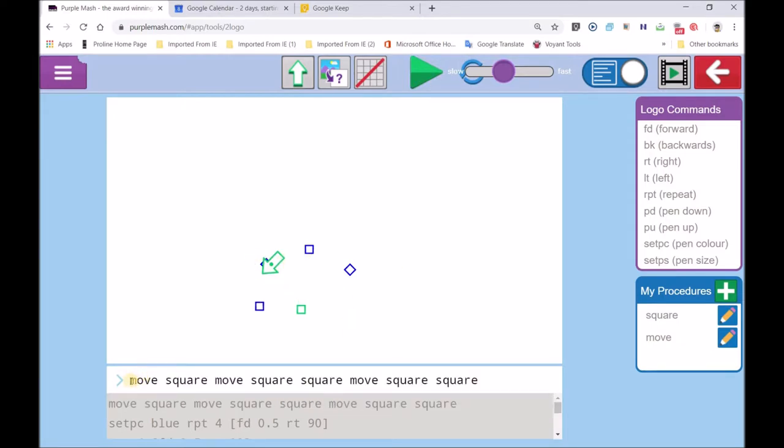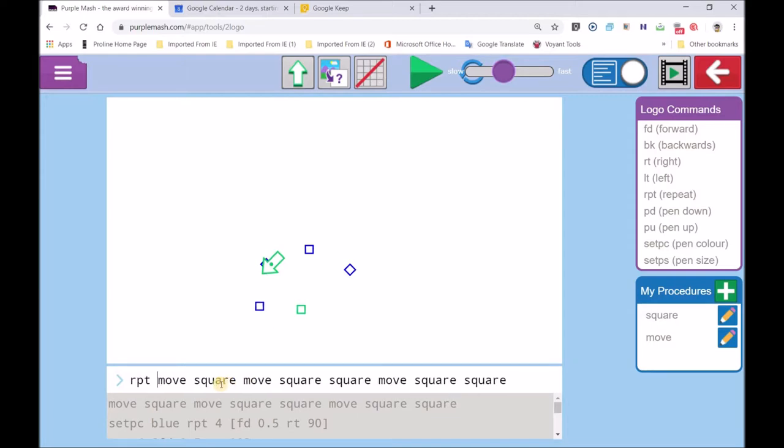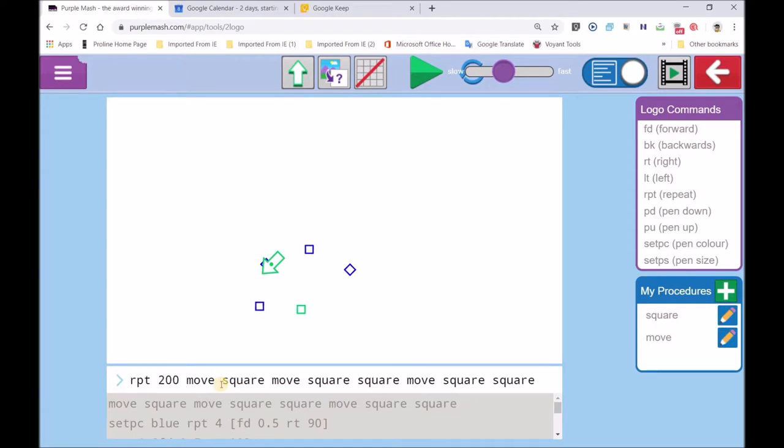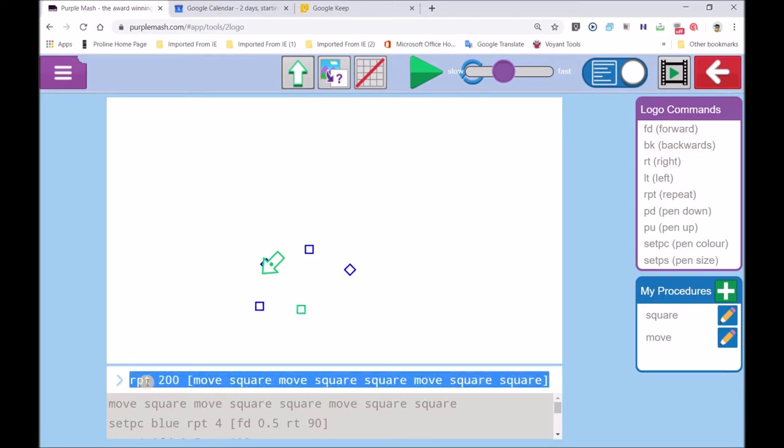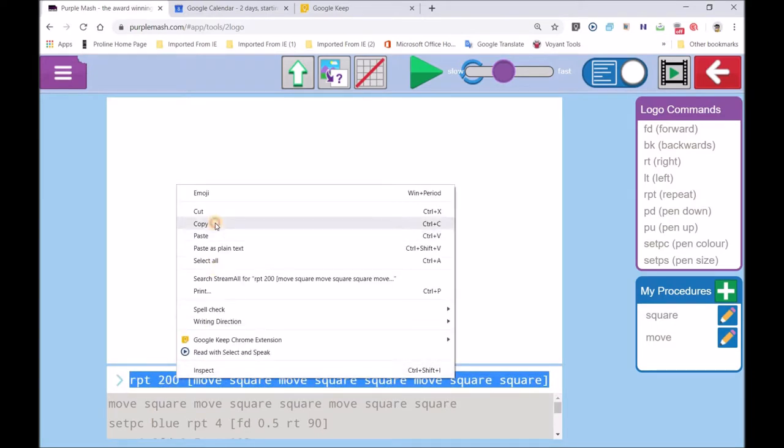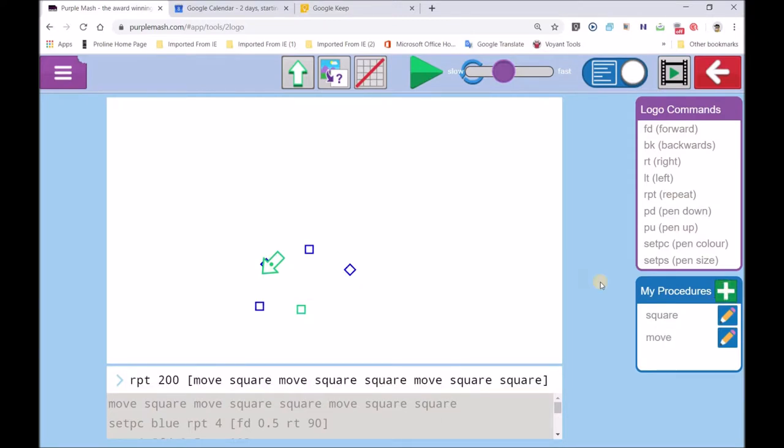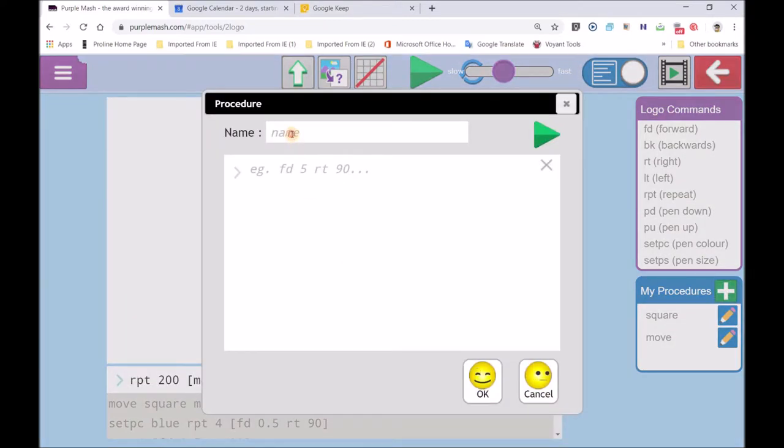If I wanted to bring in my artwork, I could go RPT repeat: move square, move square square, move square square. So I'll go repeat 200 times. And we must use which brackets? Square brackets. These are squares, I call them square brackets. And I'm going to select this, copy, plus, and I'll call this artwork, or art. We just call it art. Right click, paste.